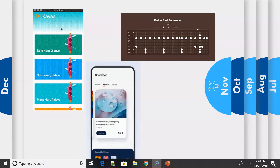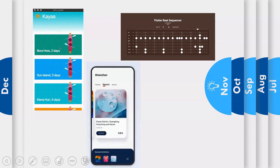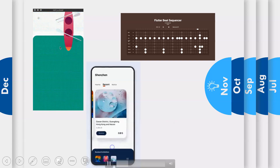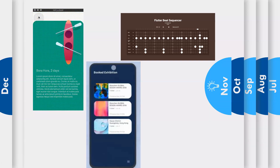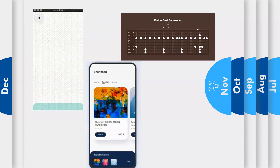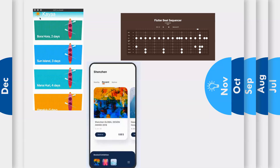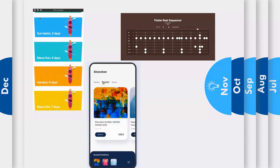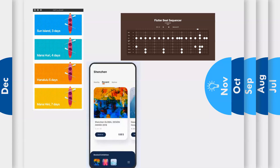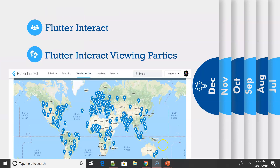I kept November entirely dedicated to community work, because there was a lot of community projects built around animation. One notable one was the Flutter Beat Sequencer. Links are in the description for all these projects available on GitHub, and if I've missed something please add a comment and I'll add it to the slides.